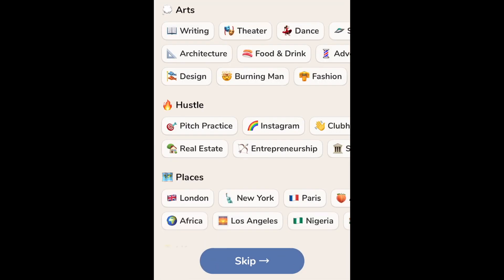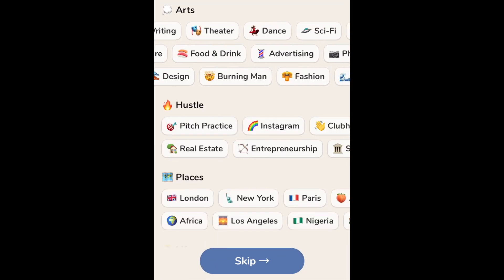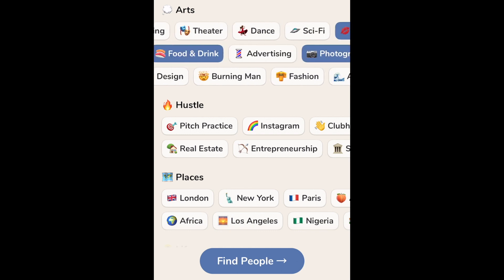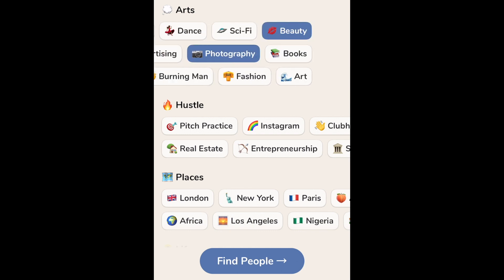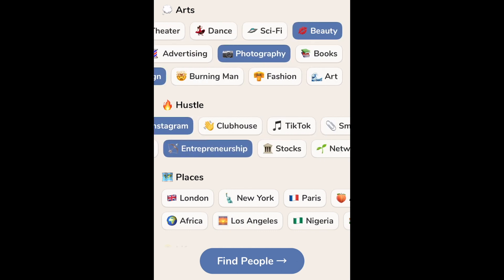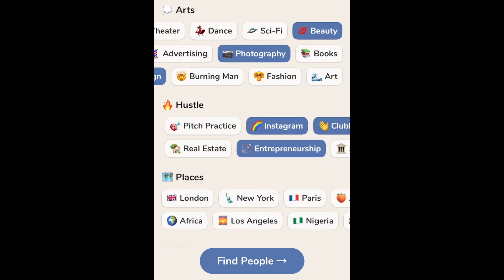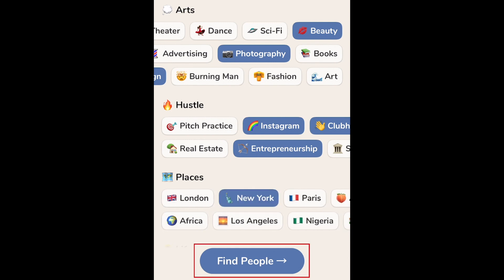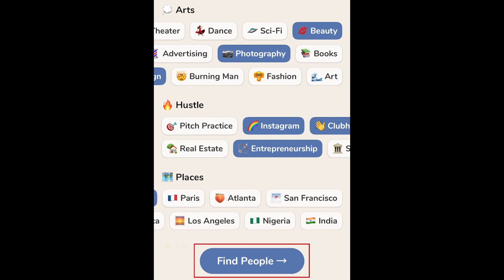Now select any topics that interest you. There are categories like writing, design, Instagram, entrepreneurship, small business, and more. Then tap find people.